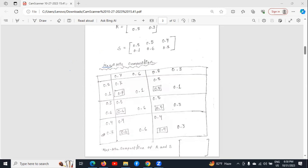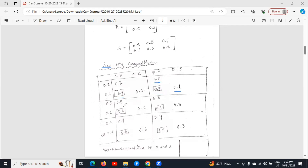Now we will do the work of the max portion, which means we will see between 0.7 and 0.1 which one is the maximum — 0.7 is the maximum, so we write 0.7. Then between 0.8 and 0.1, 0.8 is the maximum, so we write 0.8. Similarly, between 0.5 and 0.6, 0.6 is the maximum. Between 0.5 and 0.3, 0.5 is the maximum. Similarly, we will do the calculation for this row also.